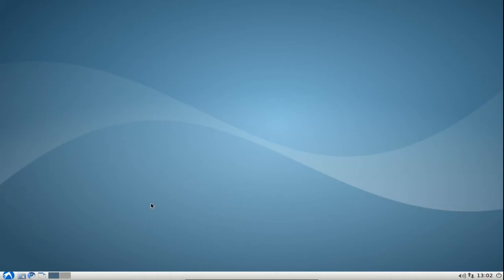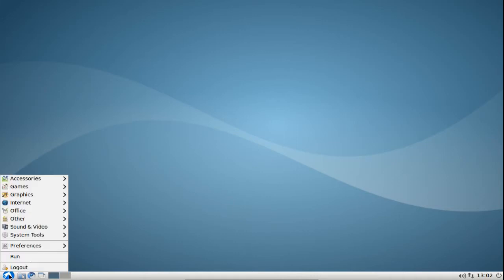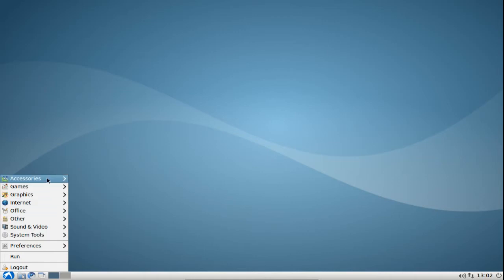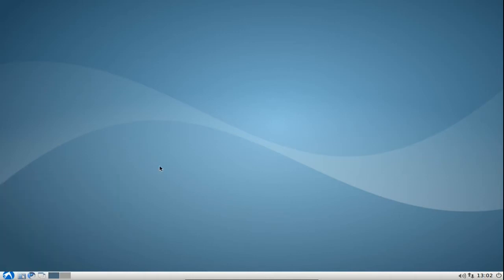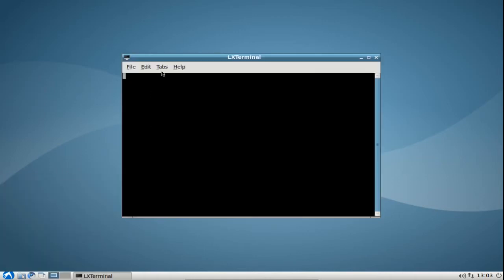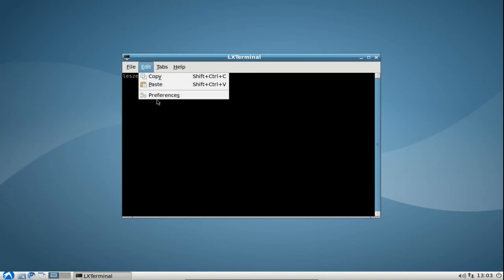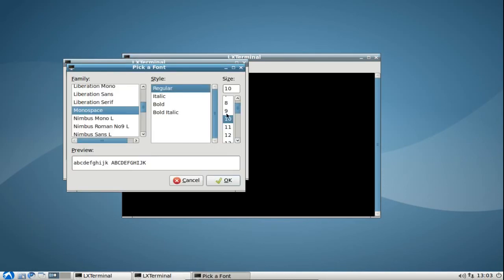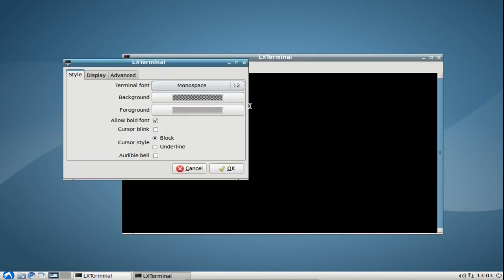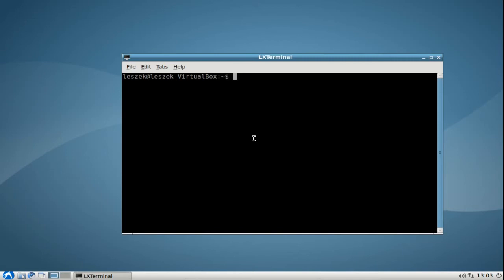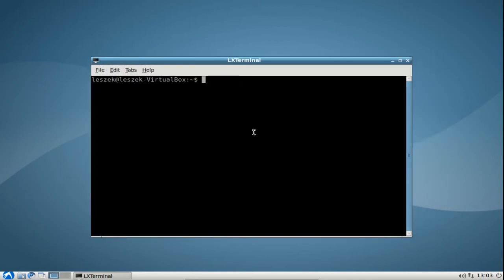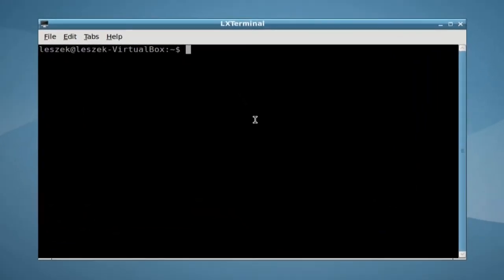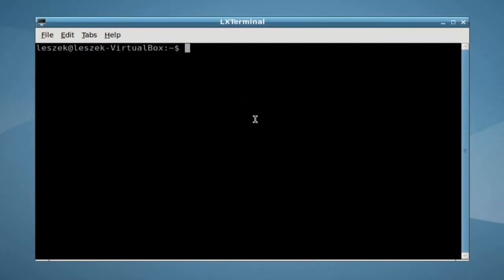First of all, some basic tips. We need to measure somehow the memory usage that we now have on our system. There are basically two ways to do this. First of all we will work with the terminal, so I will open up an LXTerminal here. I will make the font size a little bit bigger so that you can see. The first thing that you might want to do is look at how much memory we are using.